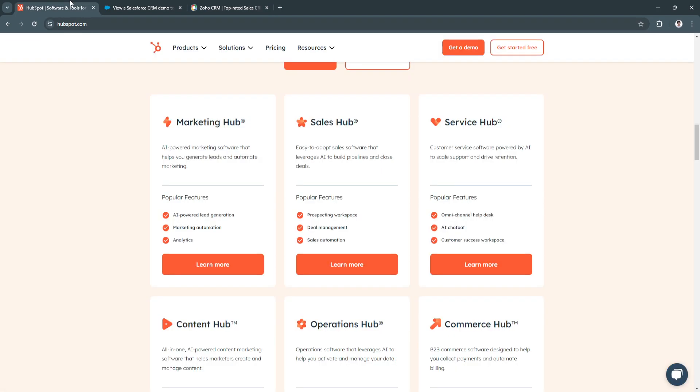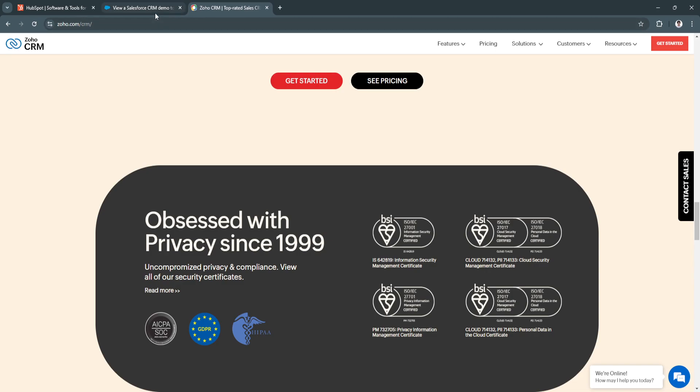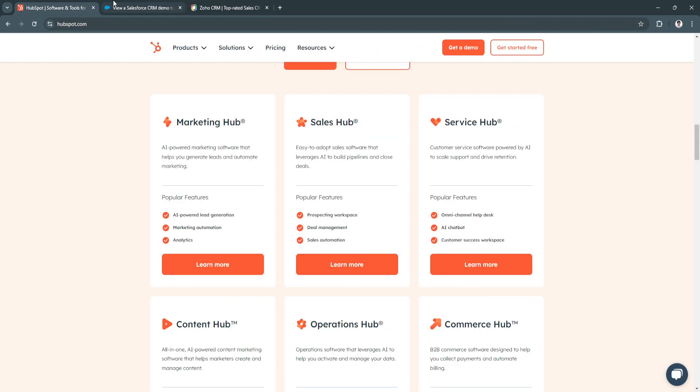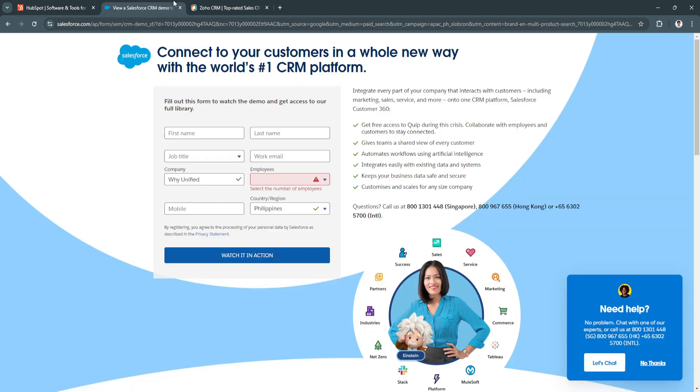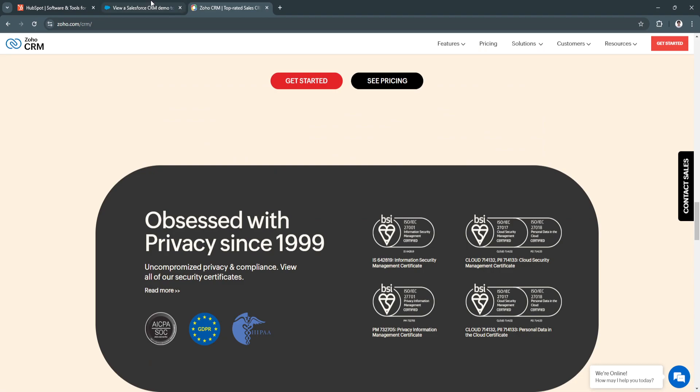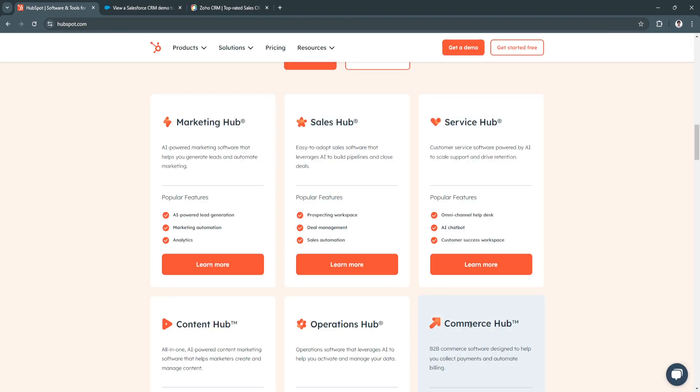That's basically it. It still depends on you and your needs for what you're going to be choosing from these three CRM services as the CRM for your marketing agency. If you find this video helpful, please hit like and subscribe. Thanks.